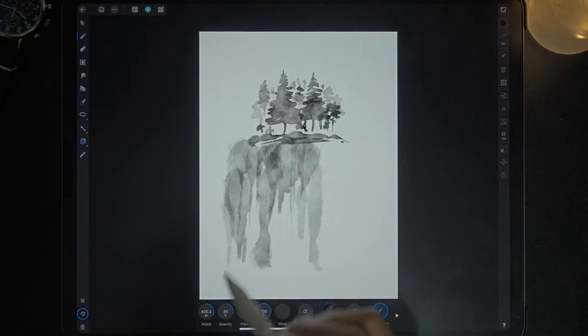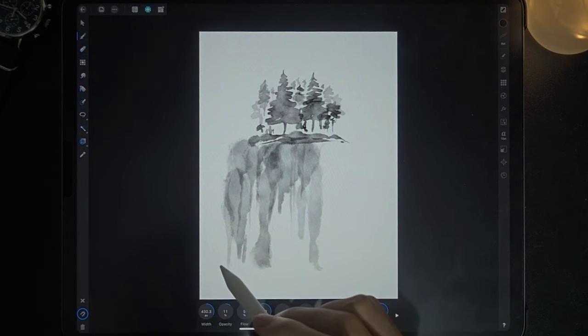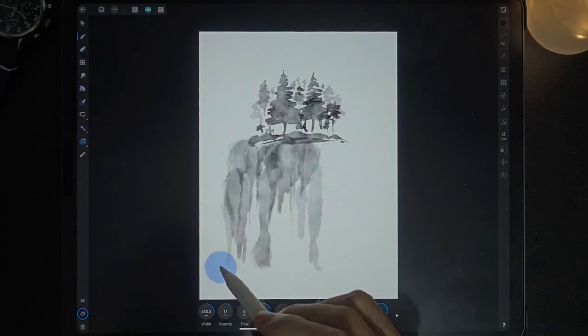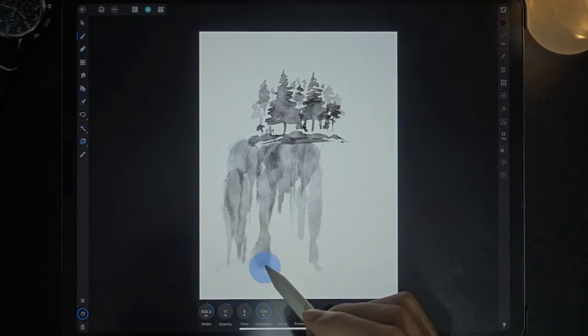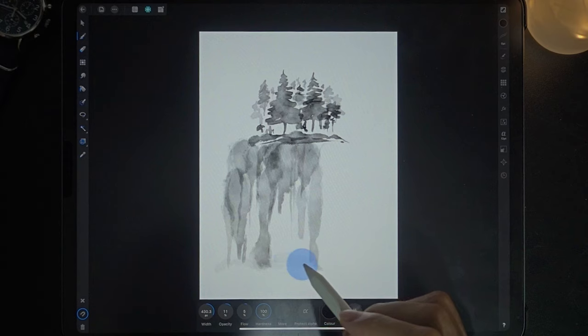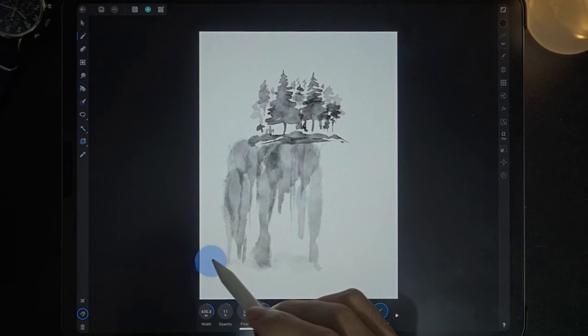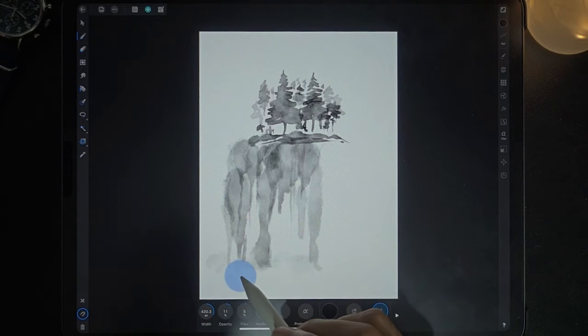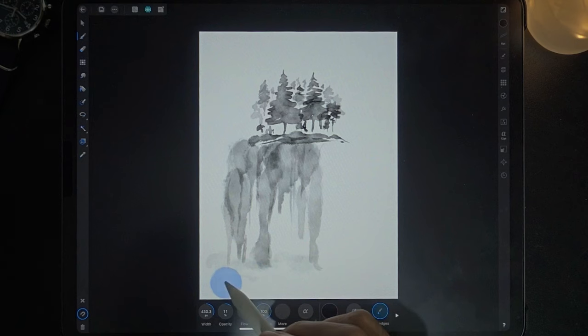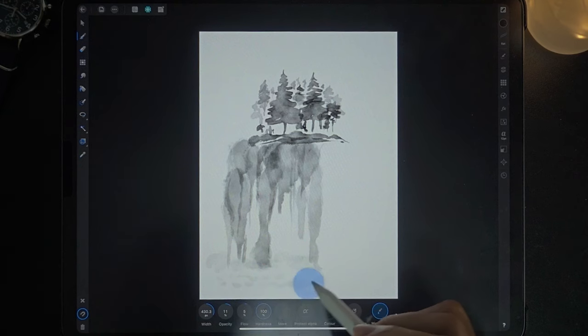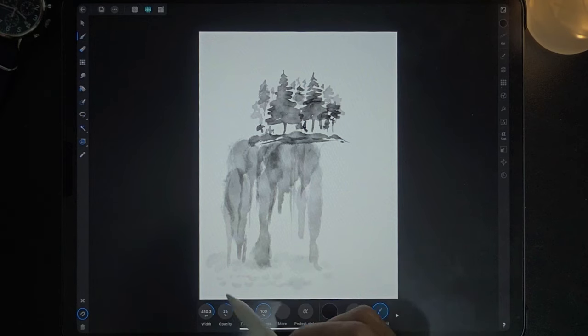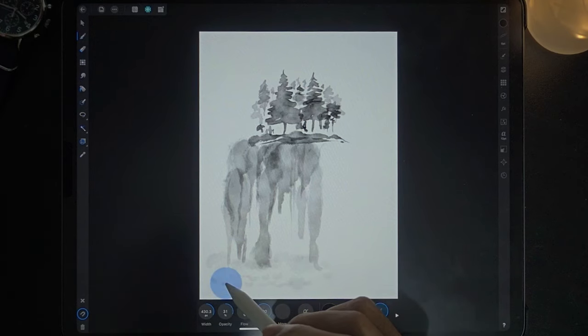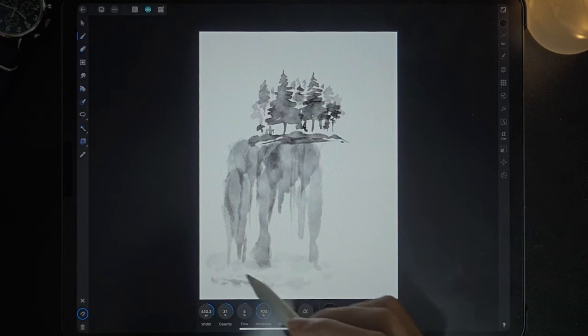Decrease the opacity further to about 13 and just draw like this, curves like humps. Increase the opacity a little bit. The technique is purely experimental. I'm just going to see how it turns out.